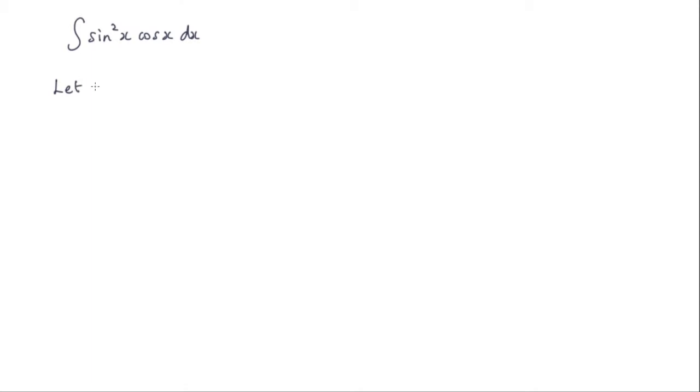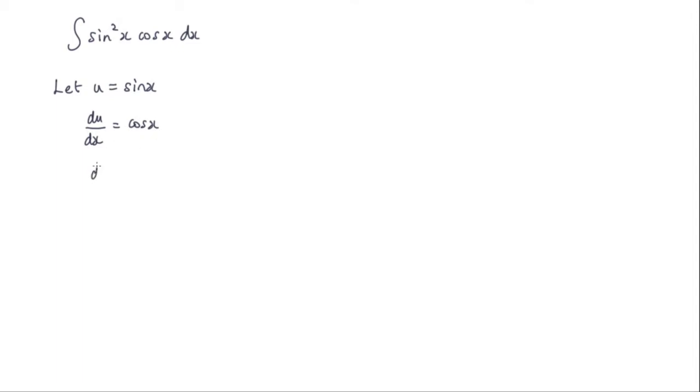What we do is we say let u equal sin x. So du by dx is equal to cos x. And rearranging this we can see that dx is equal to du over cos x.